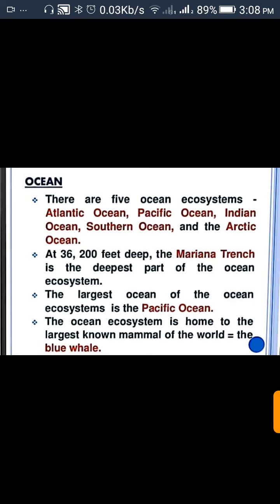The ocean ecosystem is at 36 to 200 feet deep. The marine trench is the deepest part of the ocean ecosystem. The largest ocean in the ecosystem is the Pacific Ocean. The ocean ecosystem is home to the largest animal and mammal in the world — the blue whale.